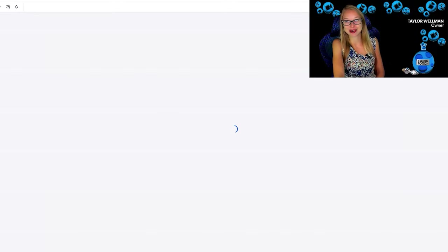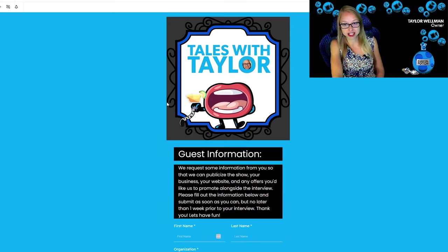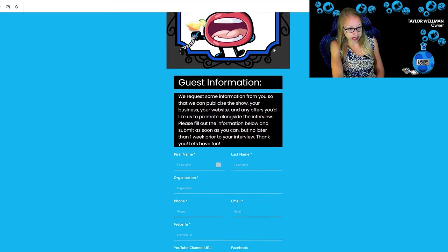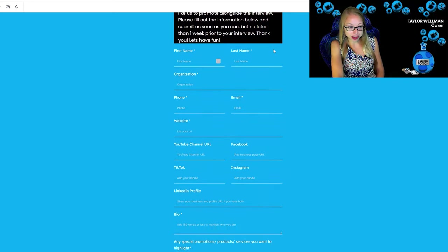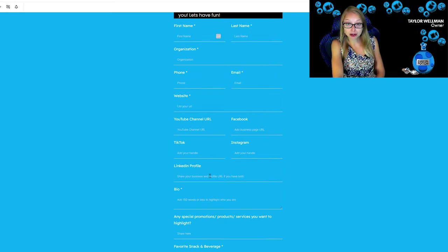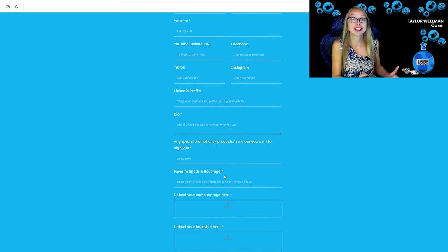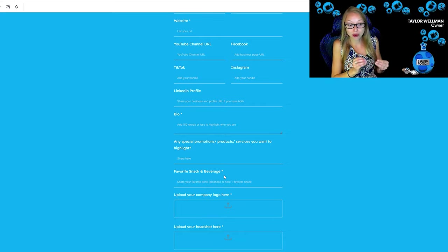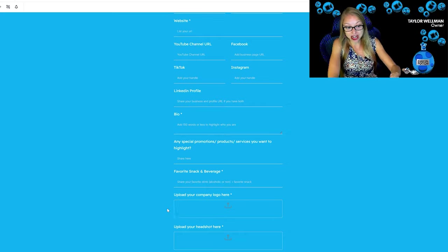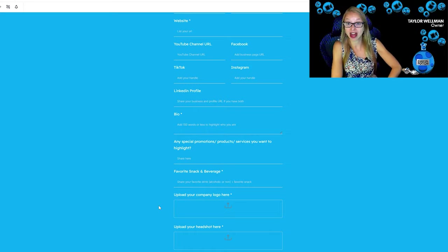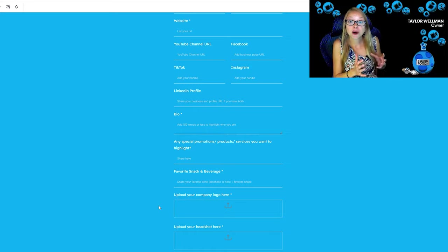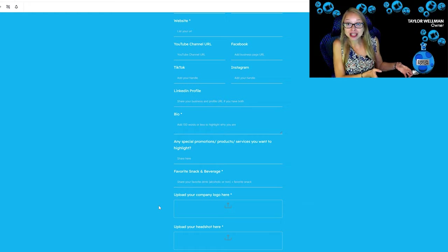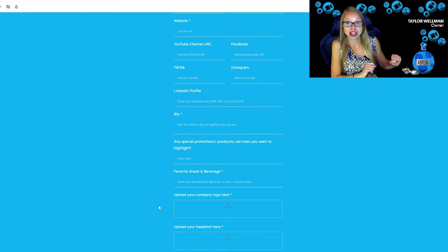You can see here with our Tales with Taylor that's going to be launching in 2025 that we do have this guest information sheet where we can get people's names, get their social handles so we can tag them, get the bio so you have a nice bio prior to the recording. And then, you know, for us we like to know what's their favorite snacks and beverages. The cool thing is they can even upload the logo and the headshots, and so this information gets put into the contacts in Go High Level.